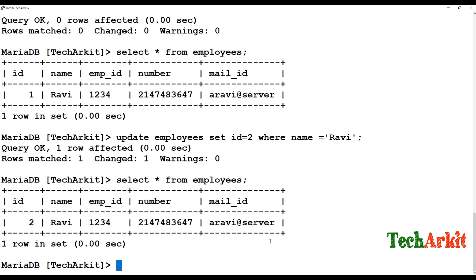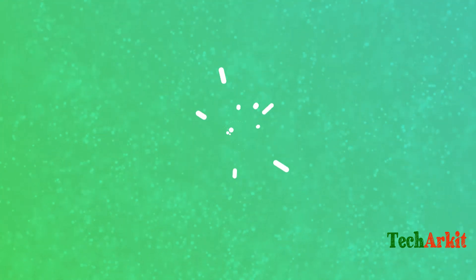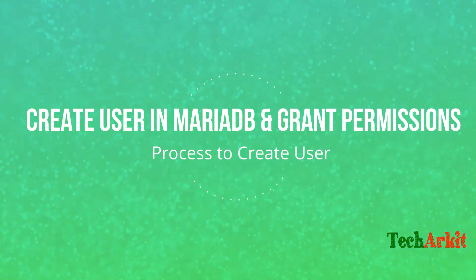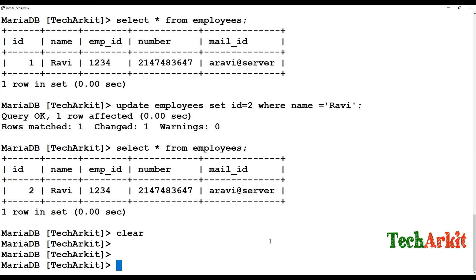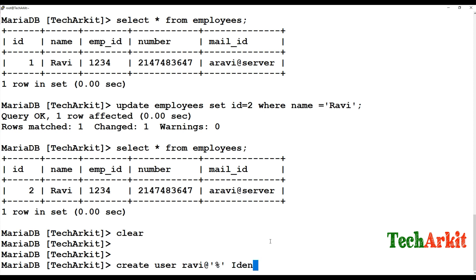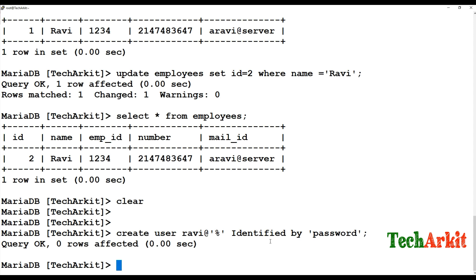You can see the ID number has been changed to 2. You can also do user creation — run 'CREATE USER' to create a new user. For example, create a user called 'ravie'. By default it takes localhost. Then use 'IDENTIFIED BY' followed by the password — for example 'password' — and end with a semicolon. The user has been created.